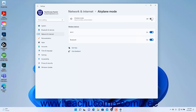To independently turn wireless or Bluetooth communications from your device on or off, click the Wi-Fi and/or Bluetooth settings toggle switches to toggle them on or off as needed under the wireless devices section of the airplane mode settings. To close the Settings app window when finished, click the X button in its upper right corner.